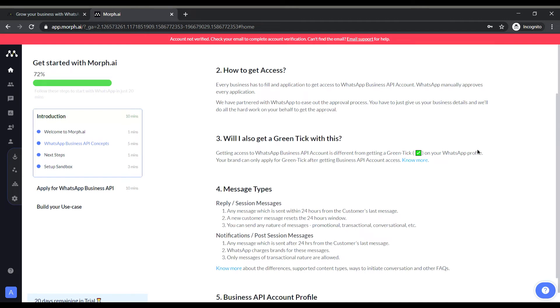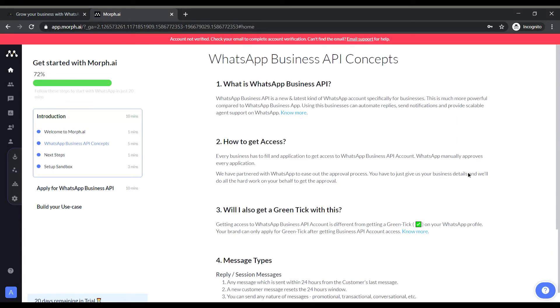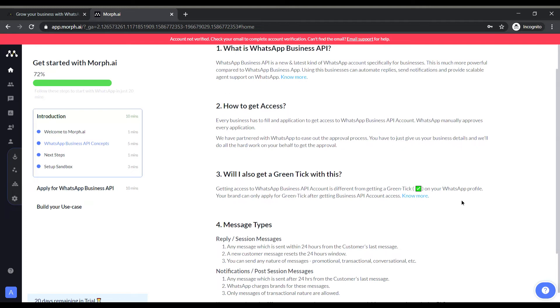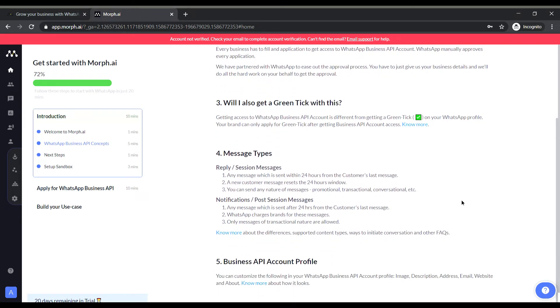So guys after going through the pre-reads the important points are how to apply for the business profile like what are the steps involved in applying for that and what is the green tick mark that appears on the right side of the business name. So actually it gives an authentic feel as the business name and the business has been verified by WhatsApp itself so people can trust the name.